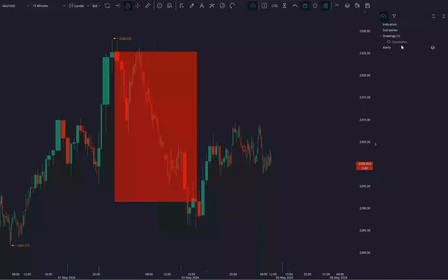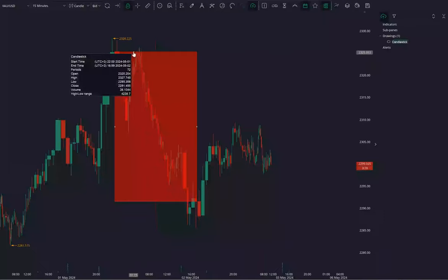This is one drawing we have made from the high of 2328 to nearly 2285. You can see one big candle is generated here.